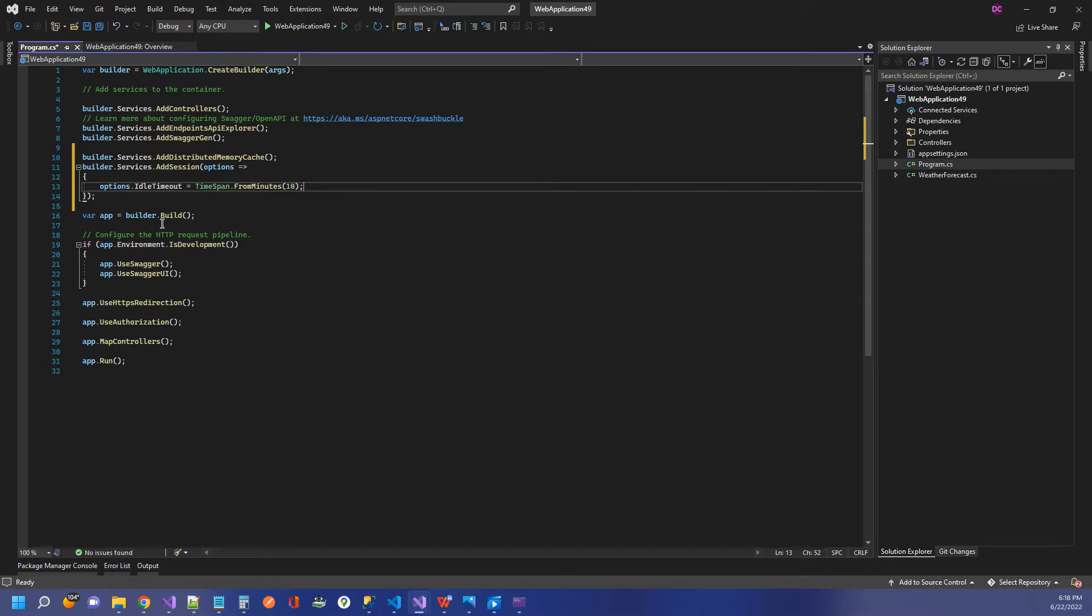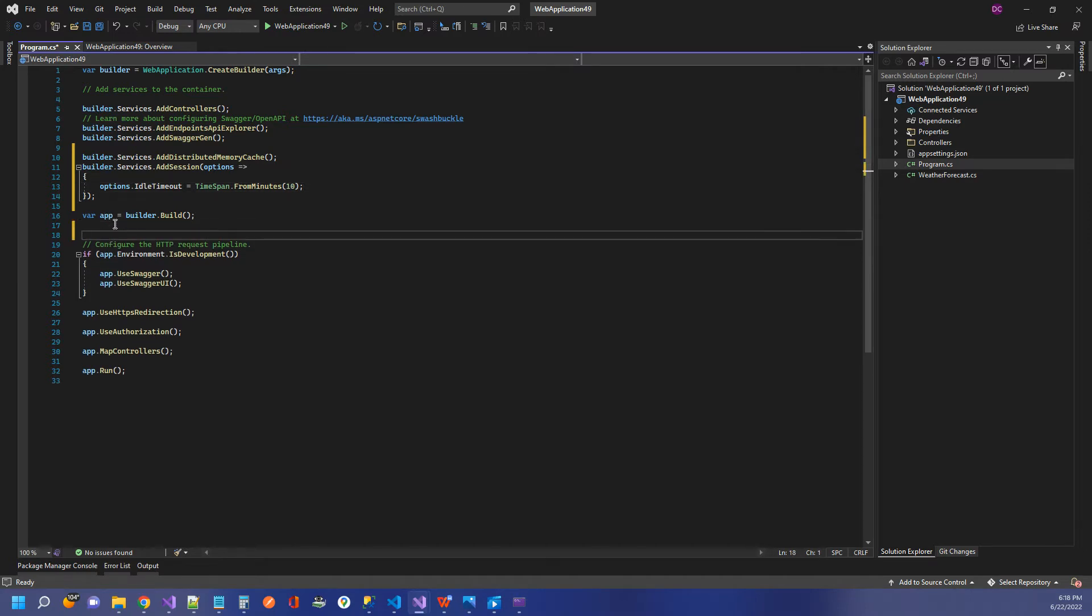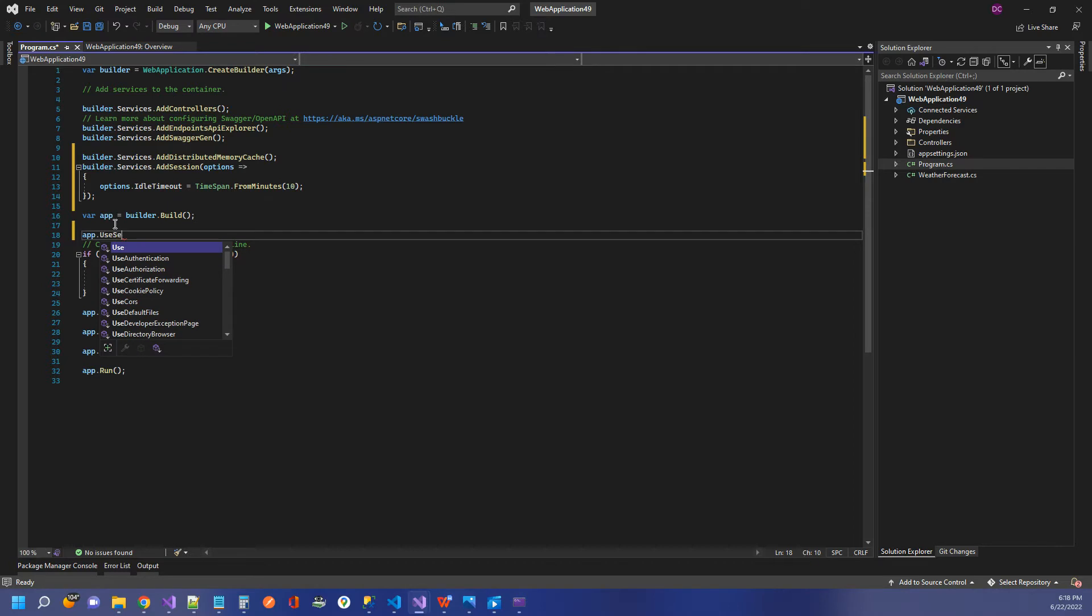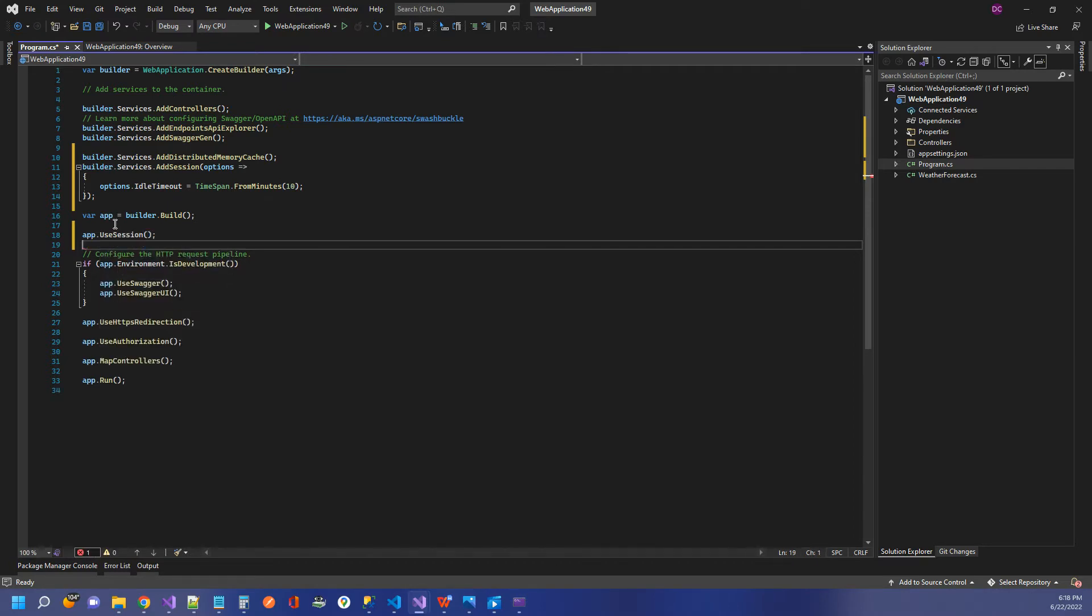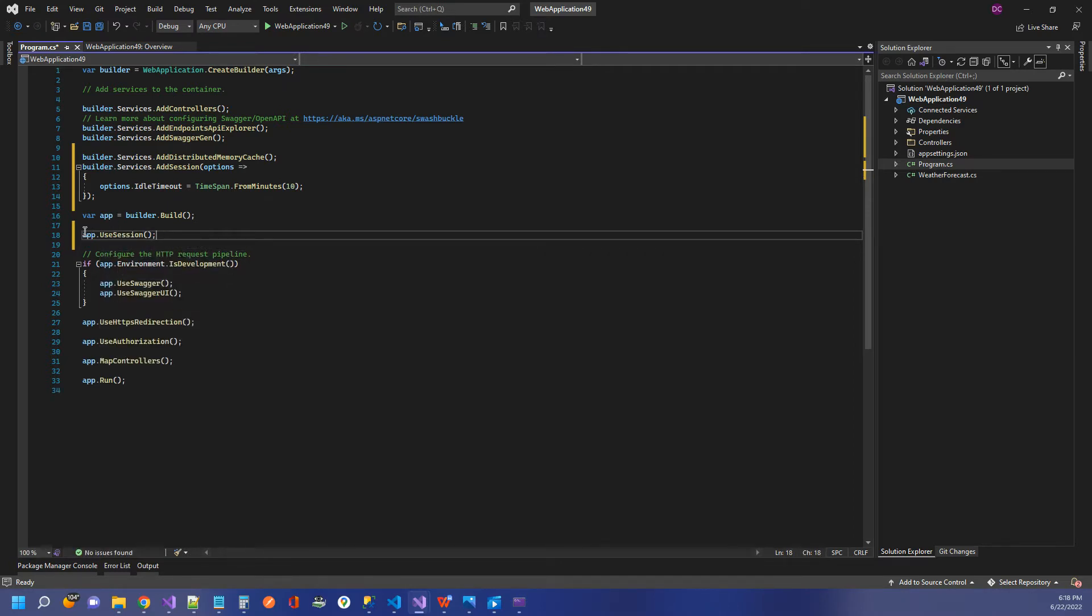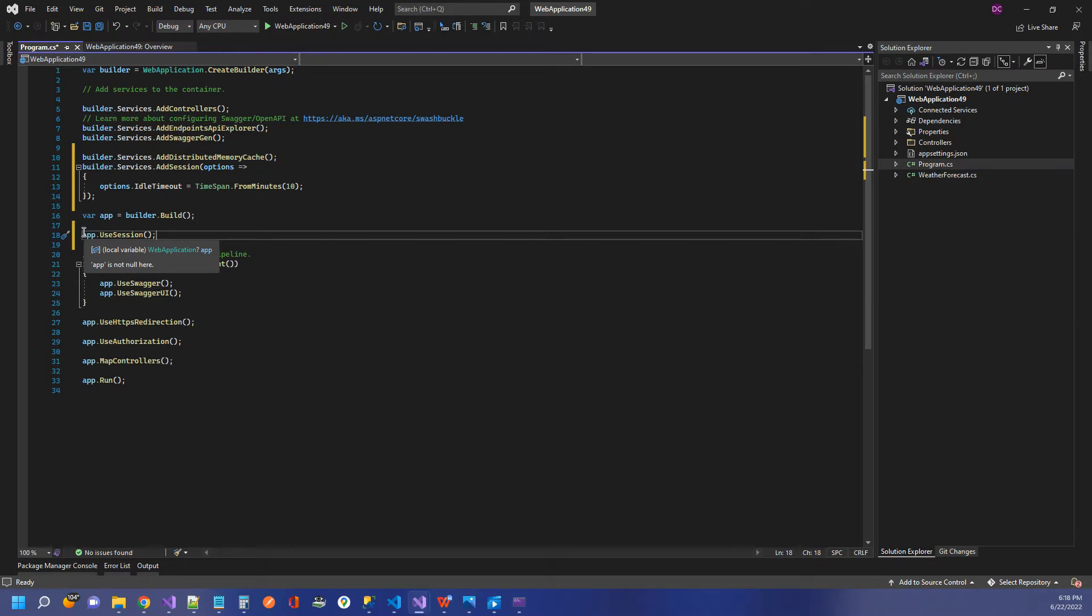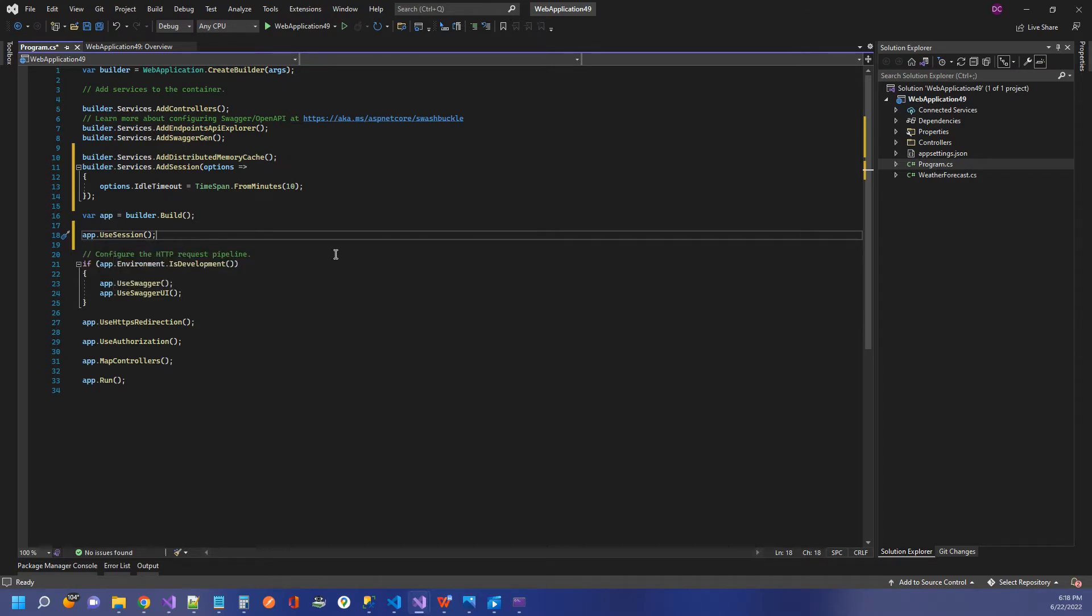Then I need to come down to our web app here and simply add app.usesession. And if you start adding some more middleware here, add routing, use routing and things like that, use MVC or MVC, it might matter what order you put this use session in. But for this demonstration, it doesn't matter. We're just going to put it right there. So that's all we need for our program.cs.